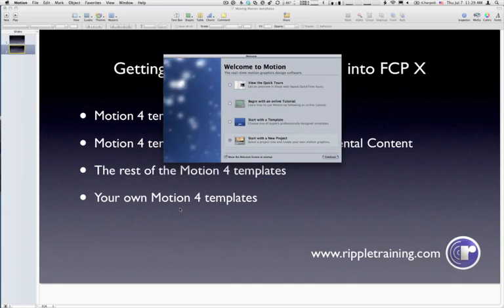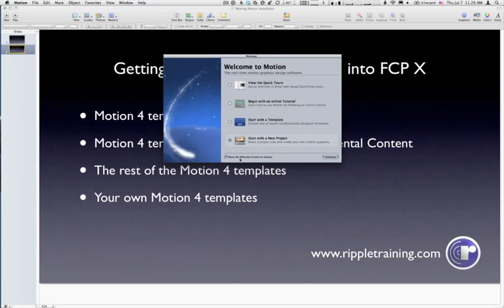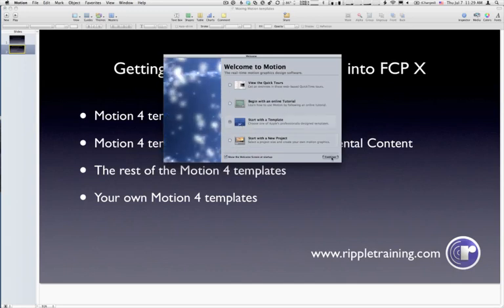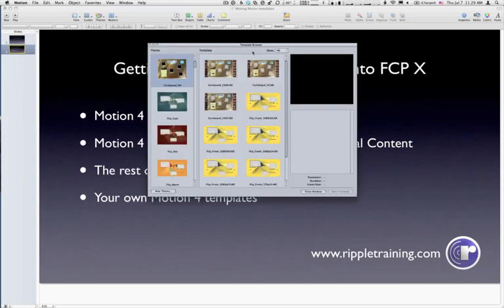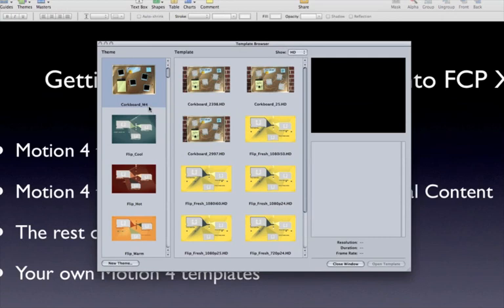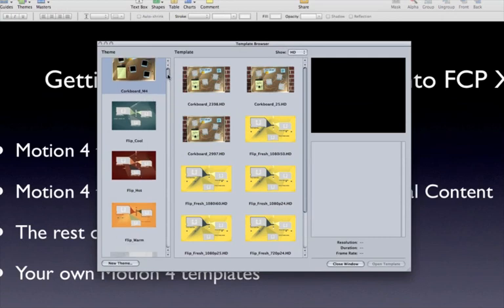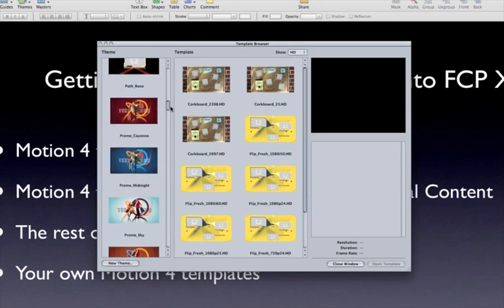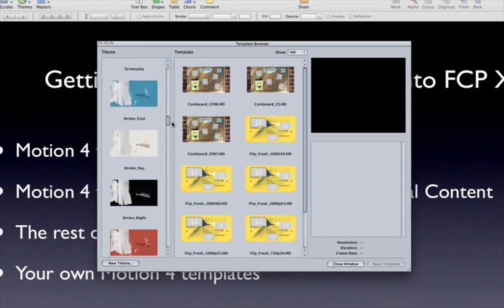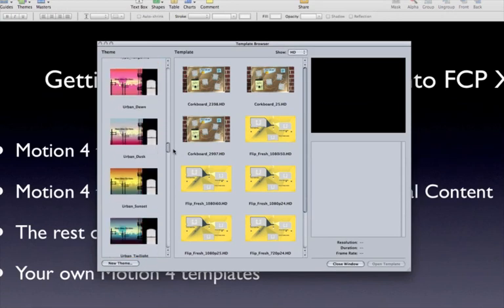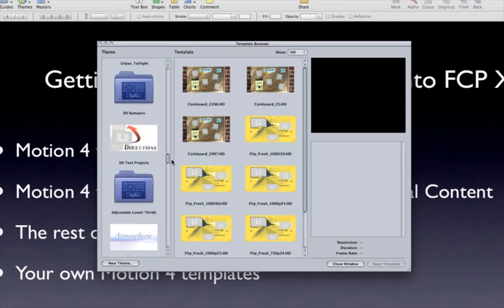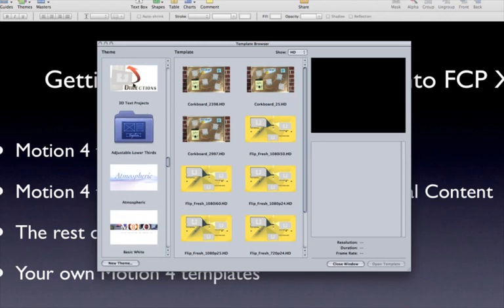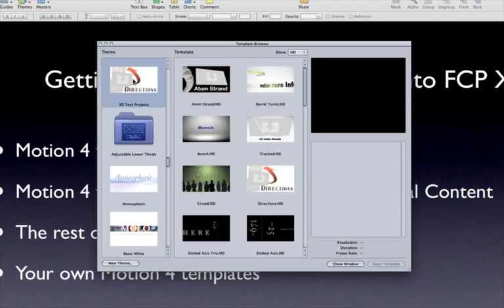I'm going to start in Motion 4 just so we can see the templates I'm talking about. In Motion 4, if I choose to start with a template, I'll get this template browser. Now, my template browser has a lot of custom templates that I've created. I'm going to go down to where the normal templates start so it looks like yours if you use Motion 4. Probably more like this.